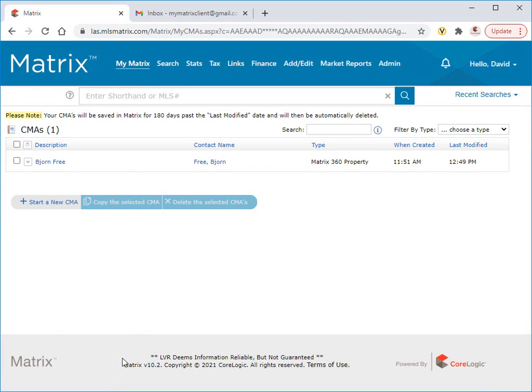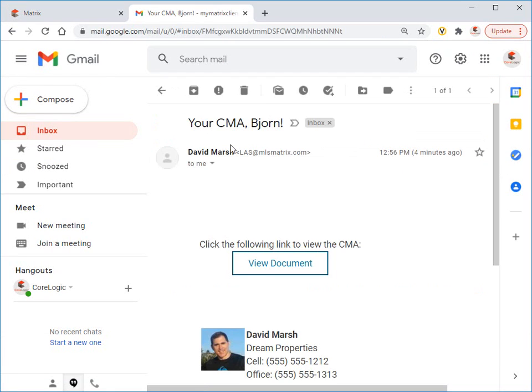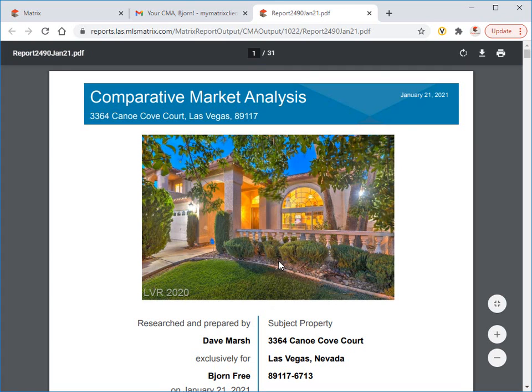Now as the client, let's open our email account and take a closer look at the message sent from our agent. You'll notice that Matrix doesn't actually email the entire CMA, but instead sends a link to the CMA, which can typically be accessed for six months on the server.